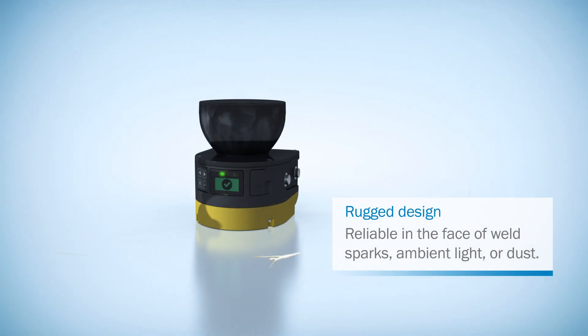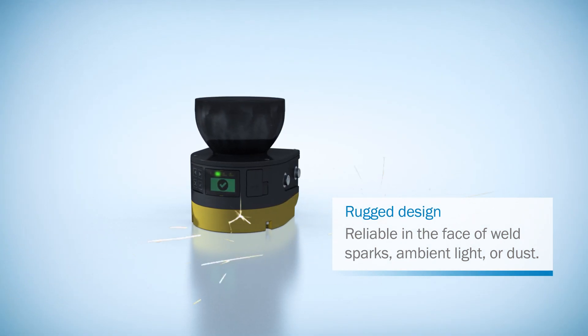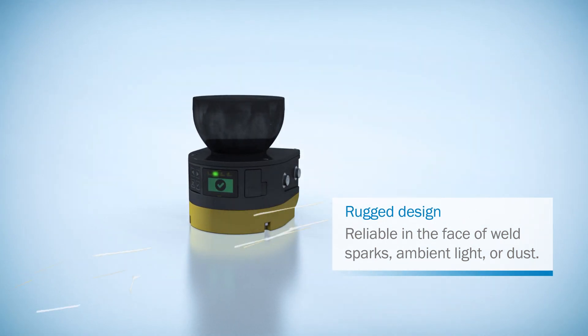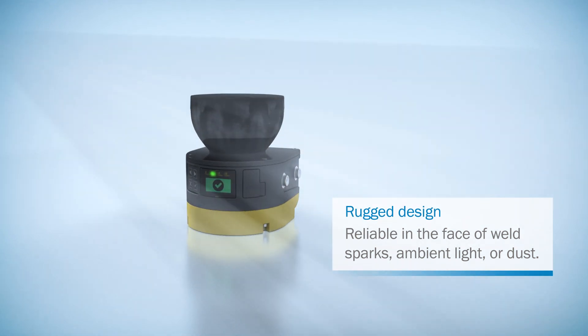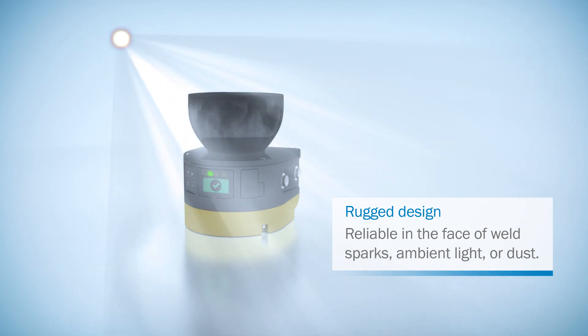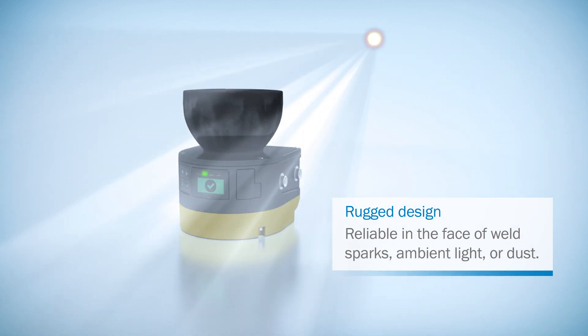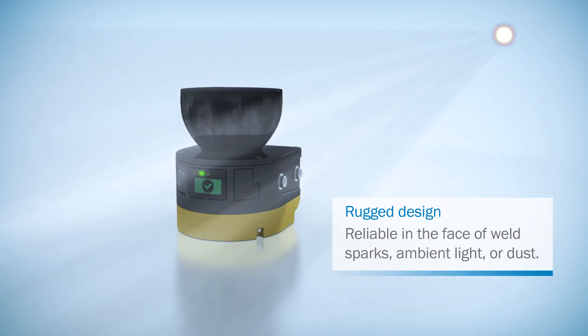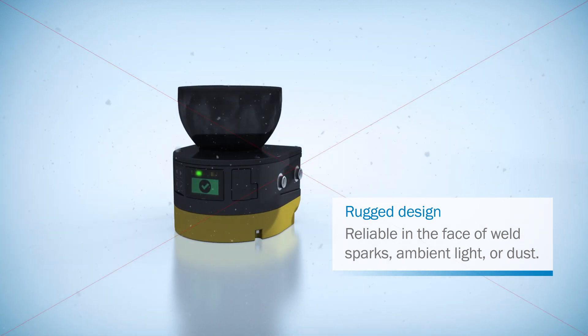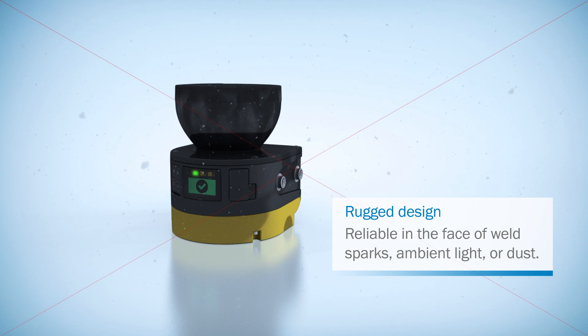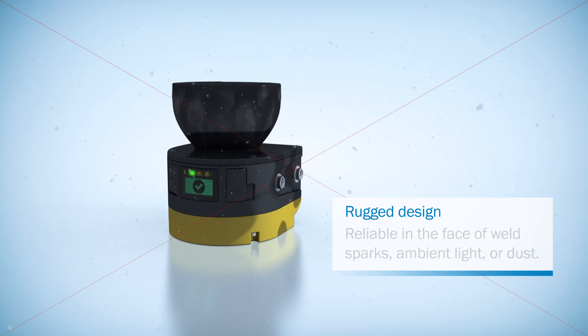MicroScan3 sets new safety standards. Thanks to the latest Safe HDDM scan technology, MicroScan3 is even more reliable in the face of interferences such as weld sparks, ambient light or dust.